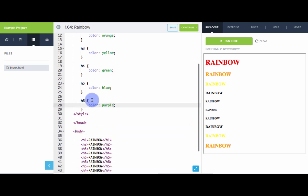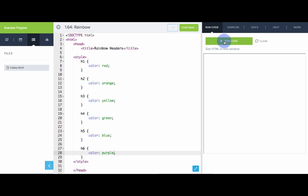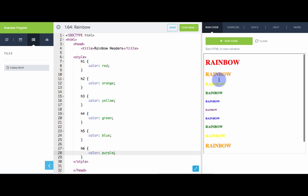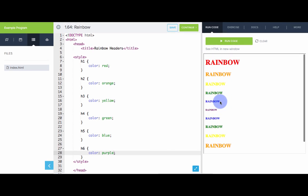So now every tag on the page has a CSS selector that defines the color for that tag. And the result is we see a rainbow painted up and down the page. So that is how we can select by tag using CSS.